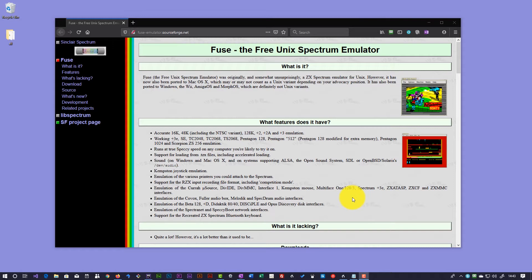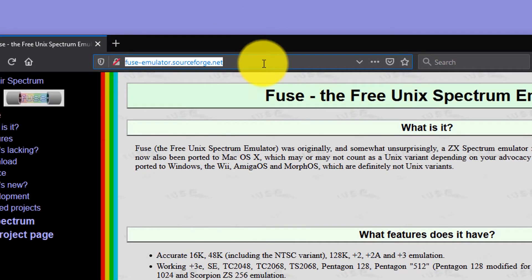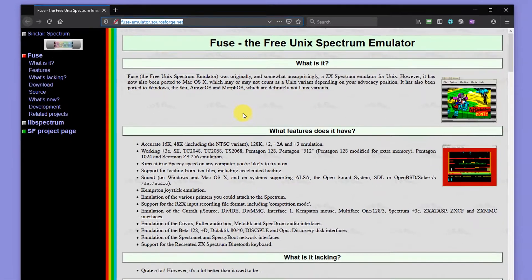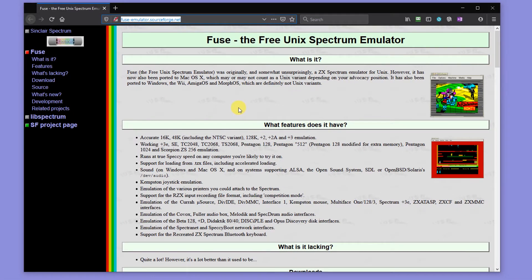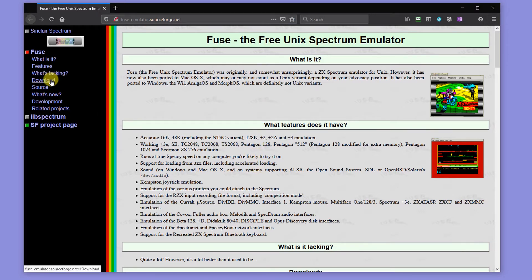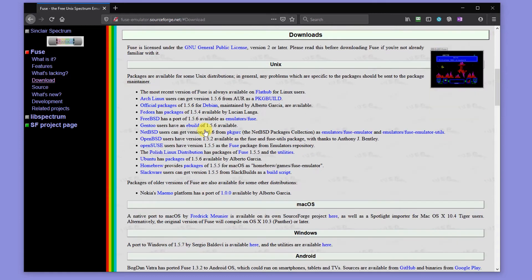My preferred Spectrum emulator is Fuse. So if you go to this web address, you'll come to the main Fuse project web pages, and that tells you a little bit about the project and how well it works and so on. But if we go to the download link on the side here, you'll see that it's actually available for pretty much any platform that you would have.